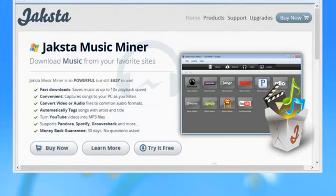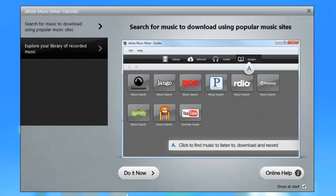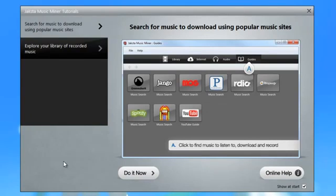Welcome to Jackson Music Miner for Windows, the perfect solution for all your streaming audio capturing needs. When you first open Jackson Music Miner, you'll see this simple tutorial page. It shows you how easy it is to find music to download and enjoy.